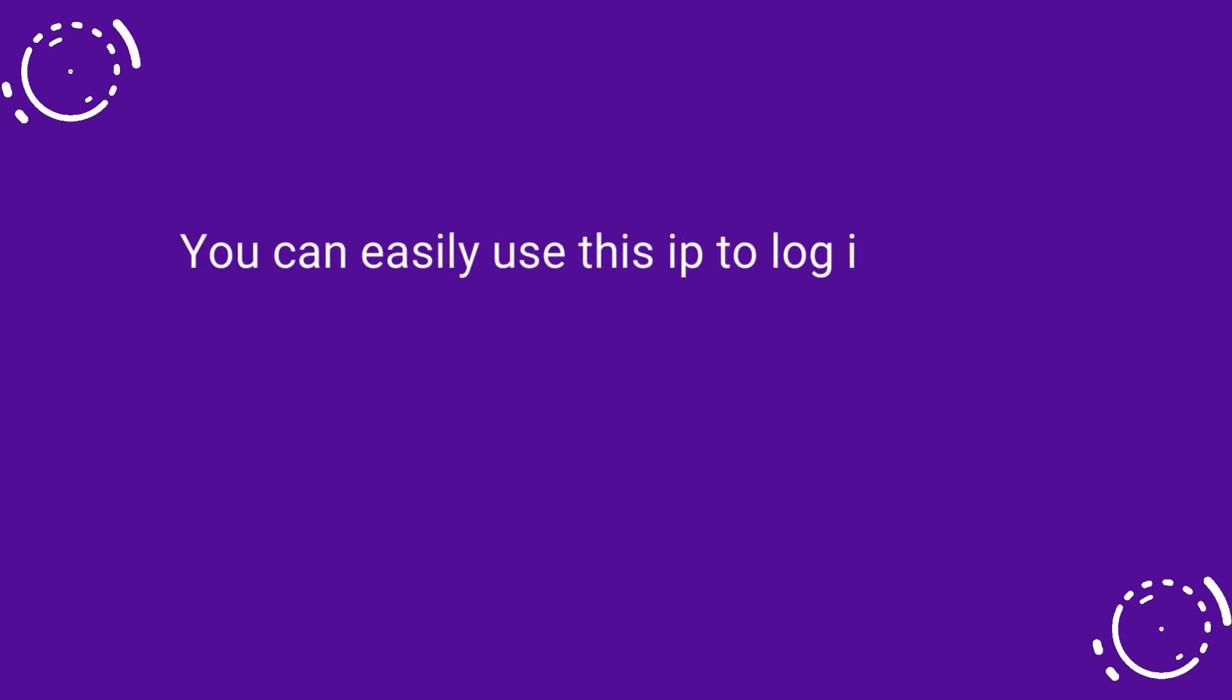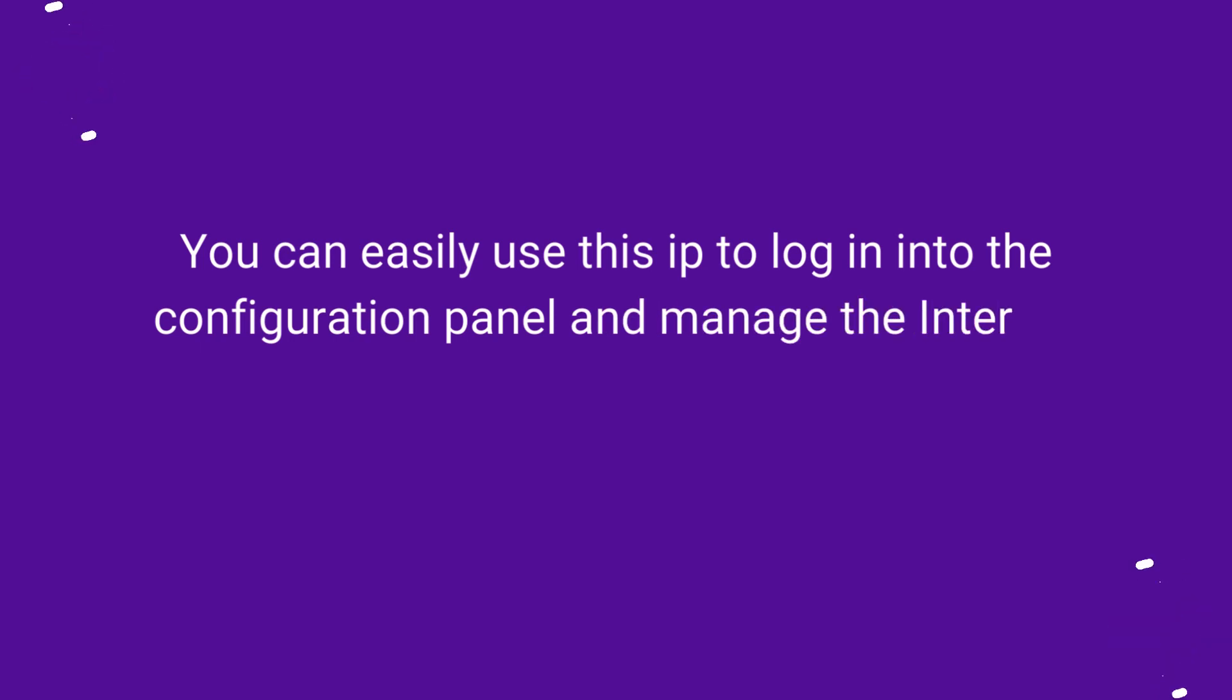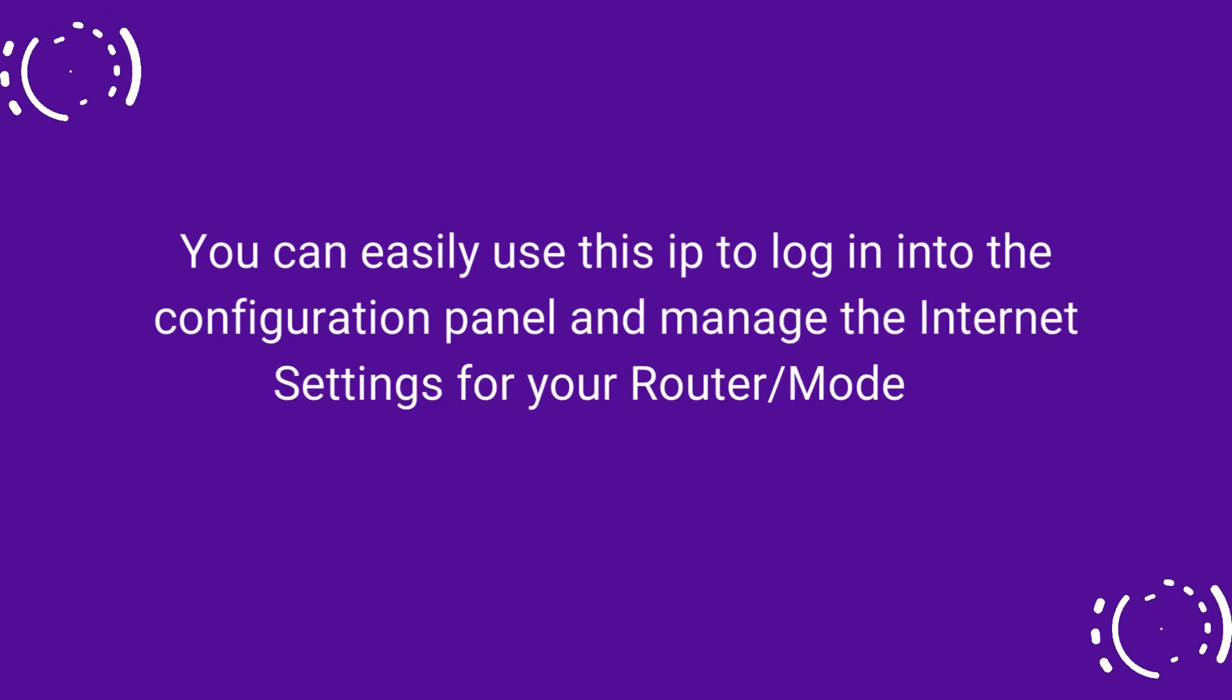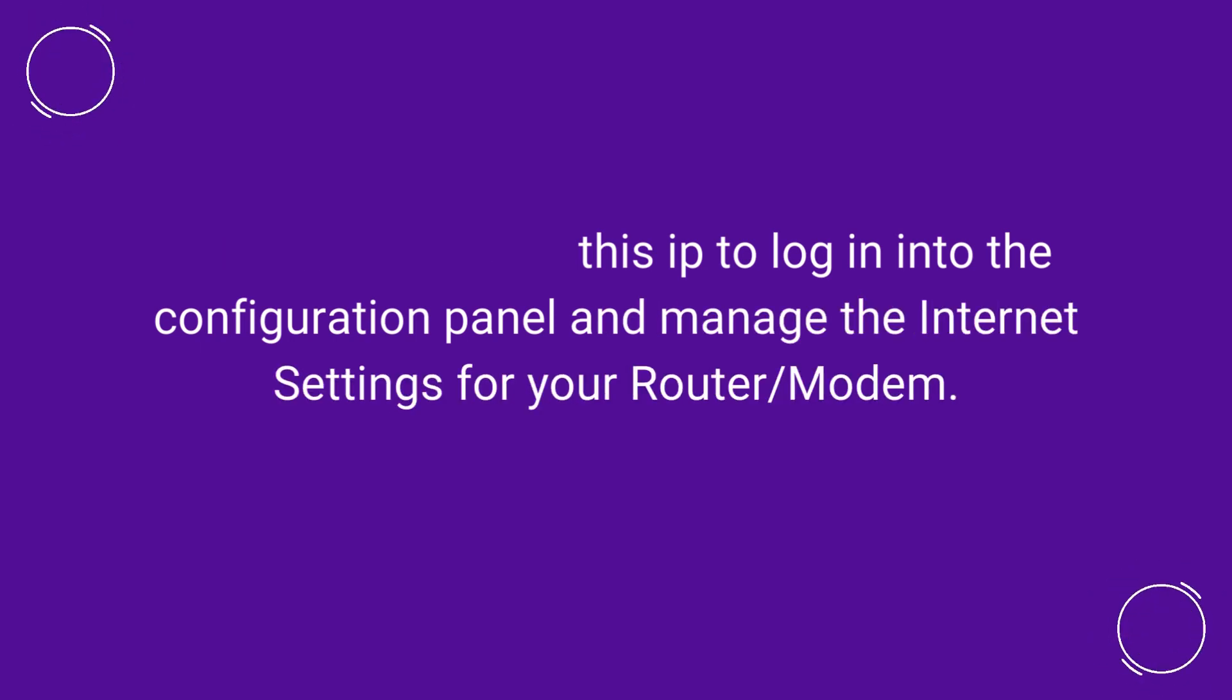You can easily use this IP to log into the configuration panel and manage the internet settings for your router or modem.